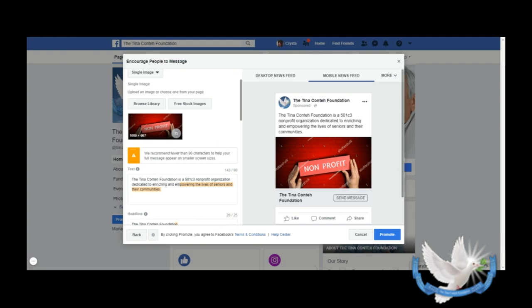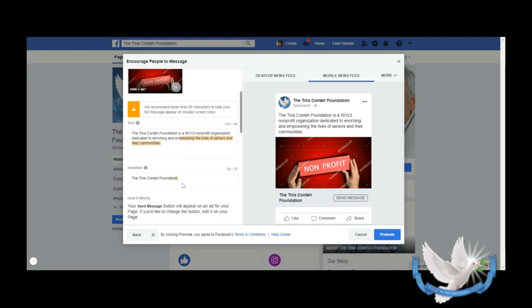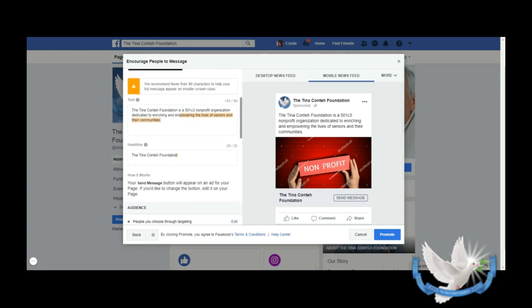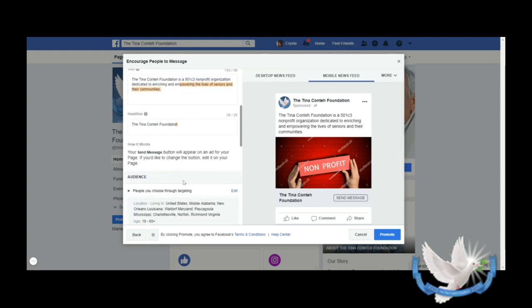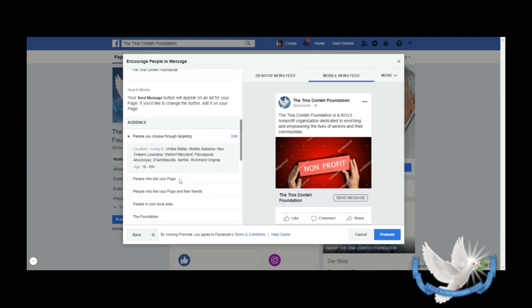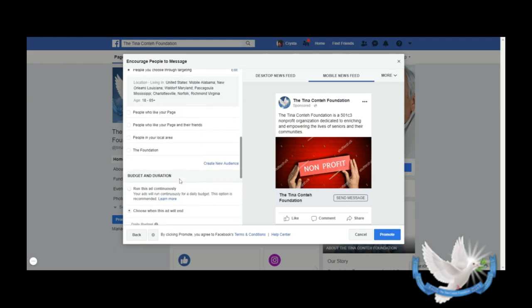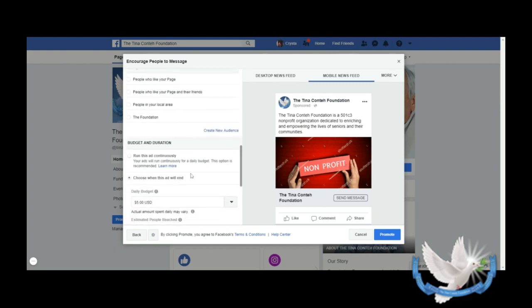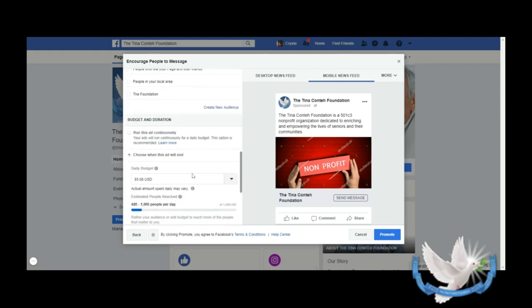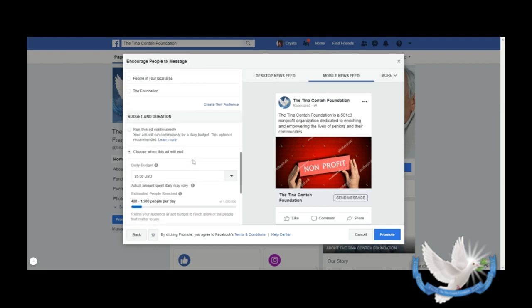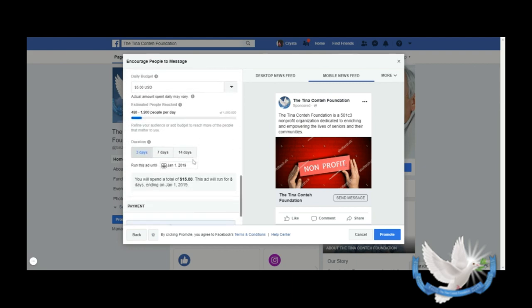You want to have something that's eye-catching that's not a lot for people to read, so we would have to find some creative way to take care of that. And then here's where you're able to put your headline there if you want to change it. Here we have the budget again and then we have the duration and then the payment.